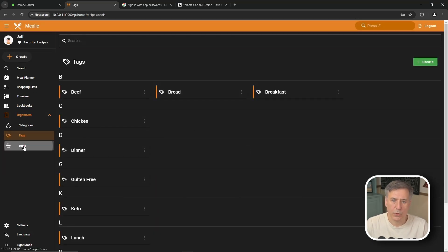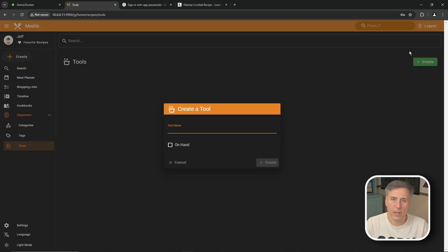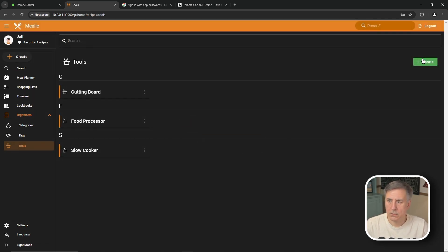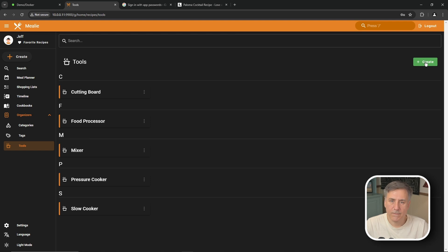And let's add a few tools in. Go to tools. Click create. We'll put in cutting board, food processor, slow cooker, pressure cooker, and mixer. In the beginning you can enter in as many as you know. And then as you enter recipes and you need to add more, you just go ahead and add them at that point. Once you've done it for a while, then you'll pretty much have everything that you need in there and it gets a little easier.